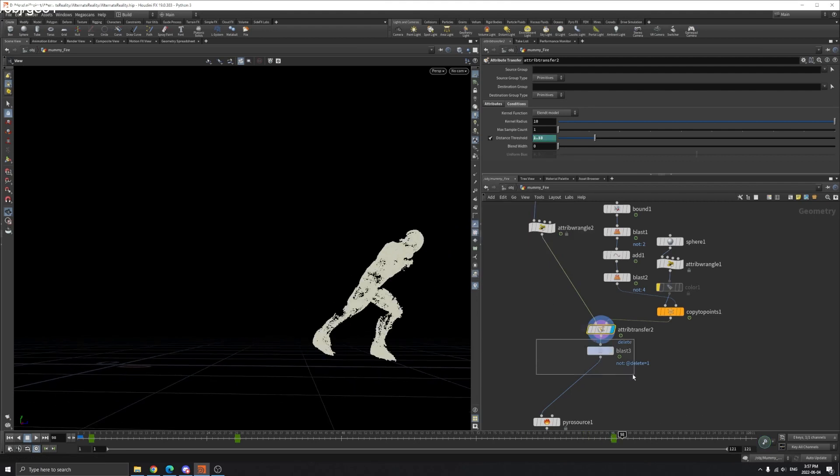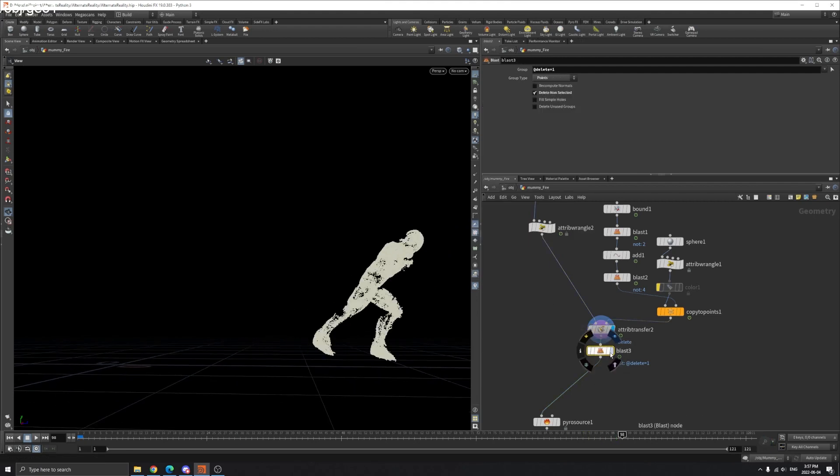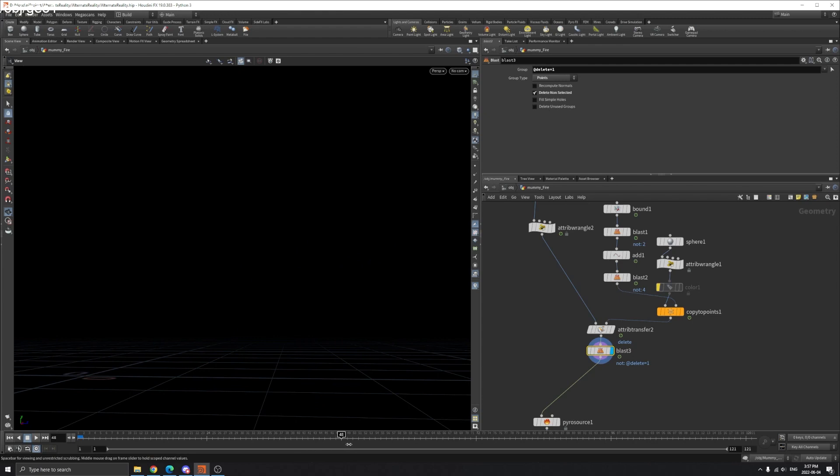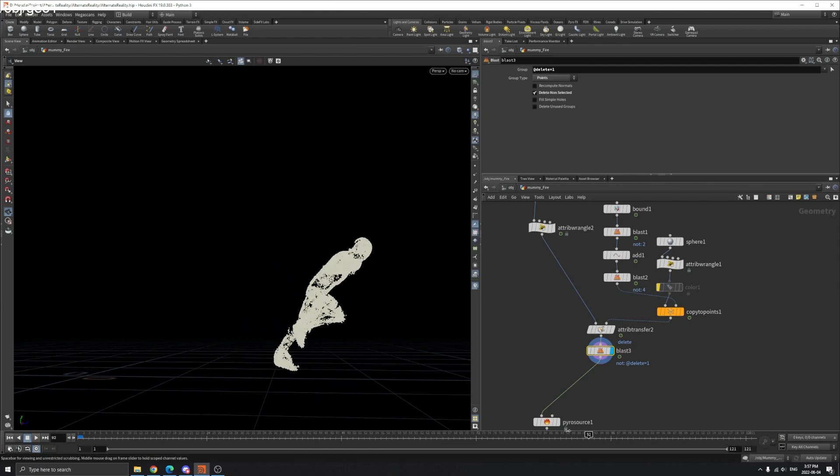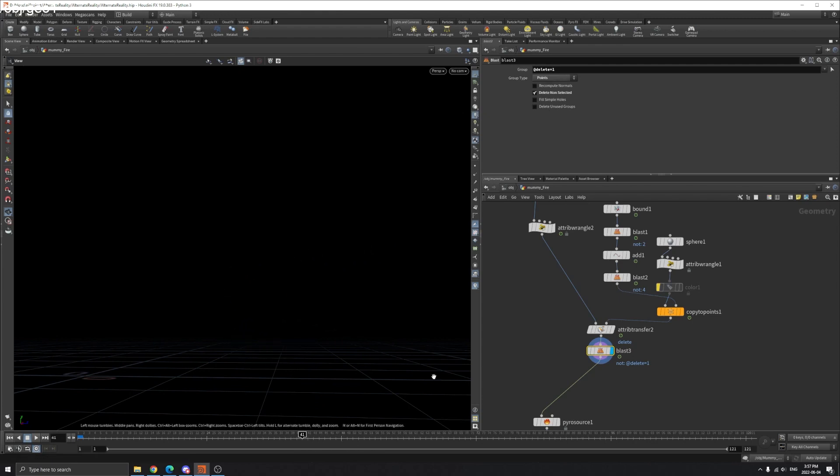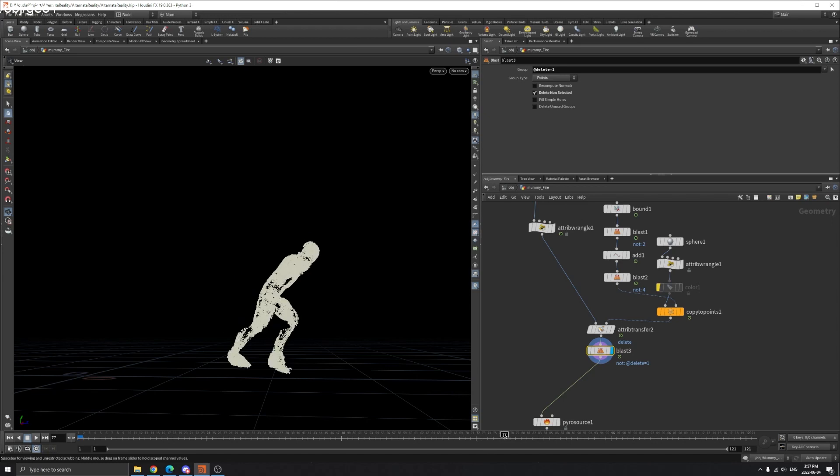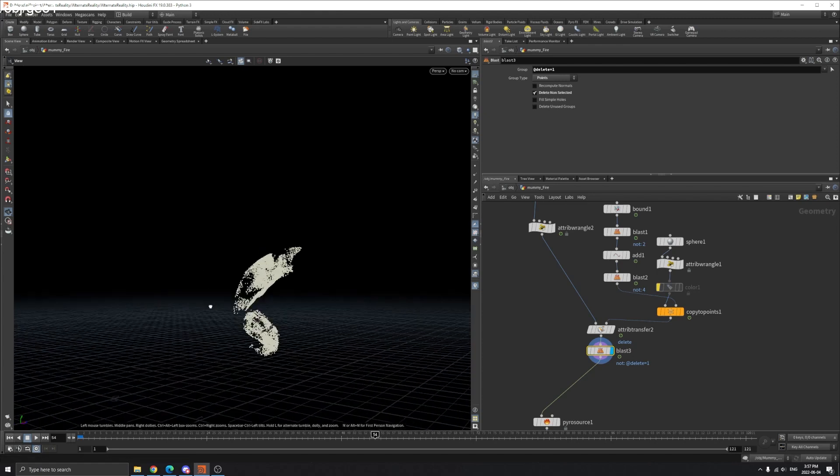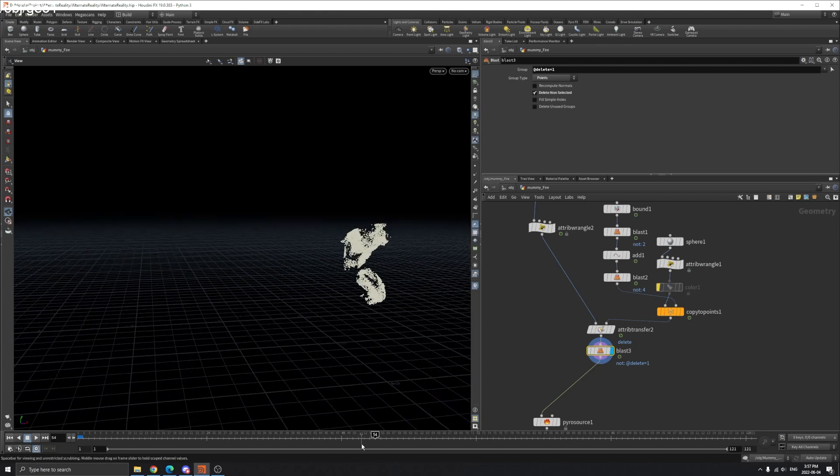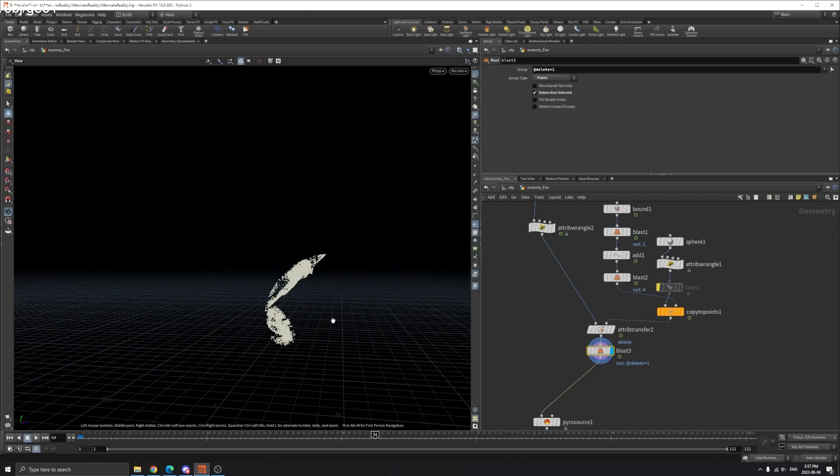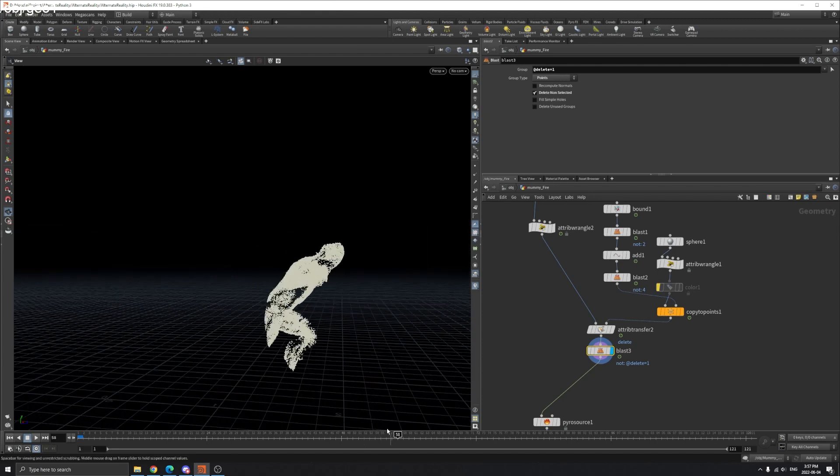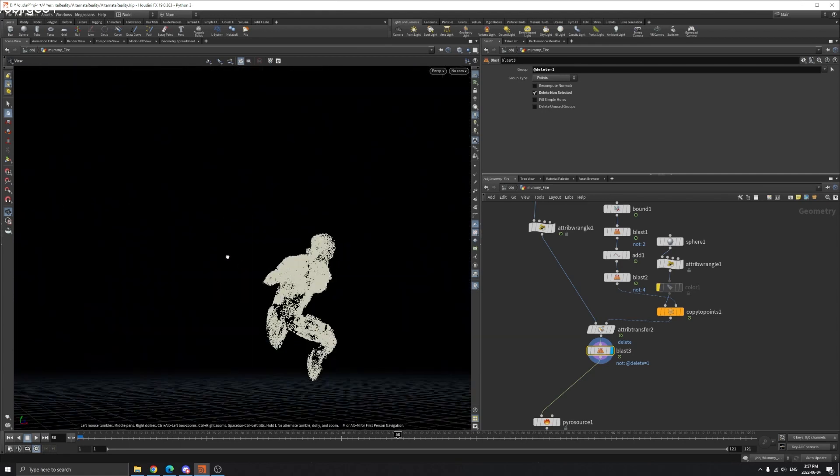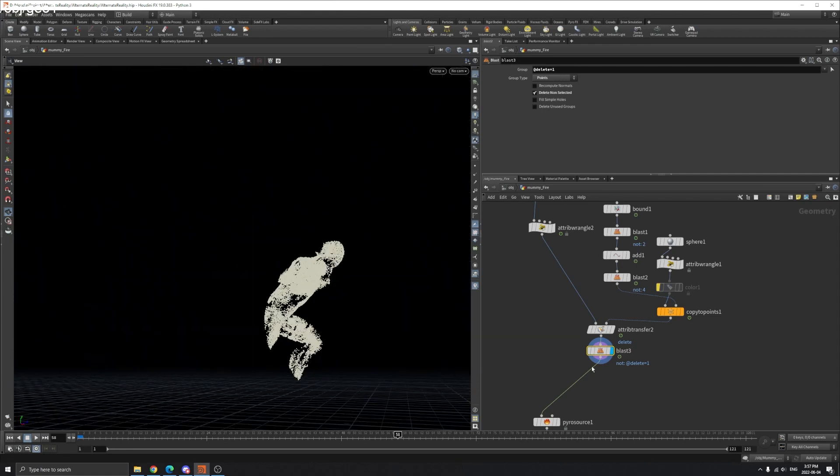Now we use a blast here to delete the point. So that's the effect you see here. We delete the delete attribute here. So now if we source our point, the fire will be sourcing in front of this point.